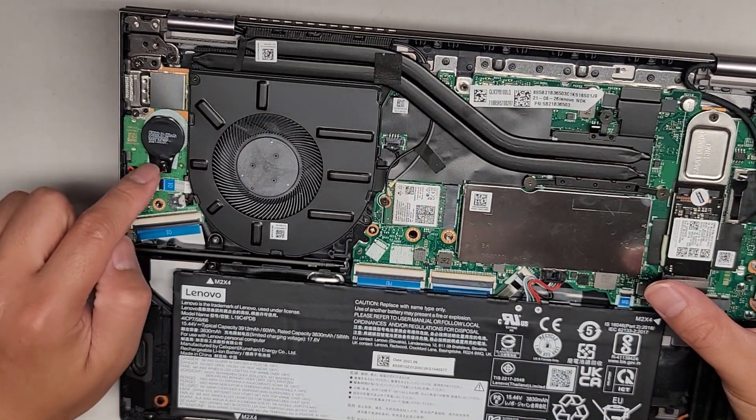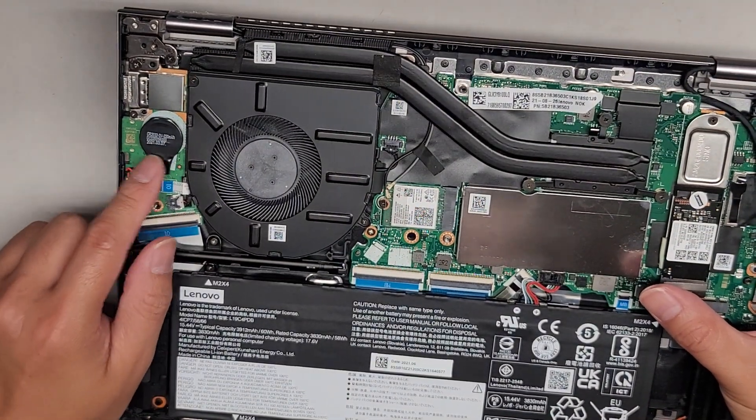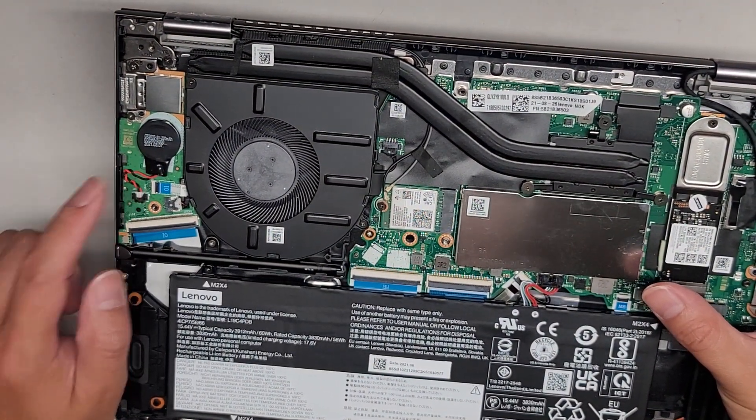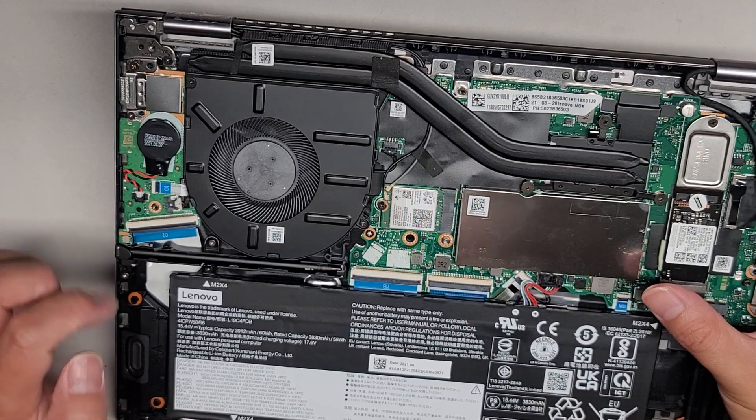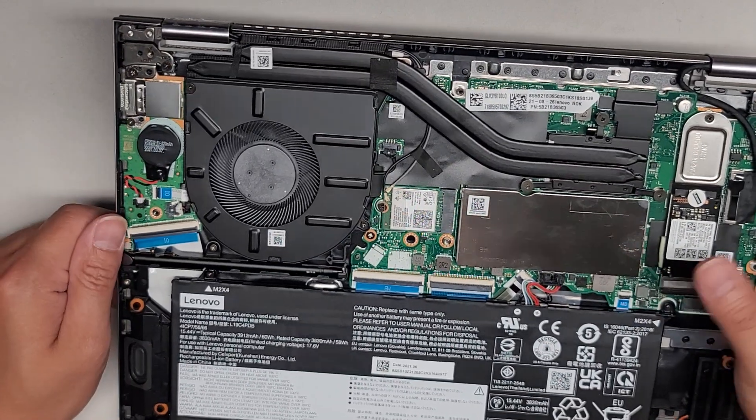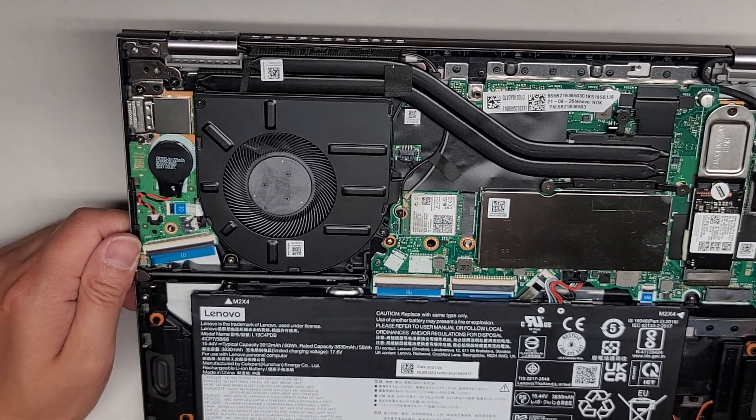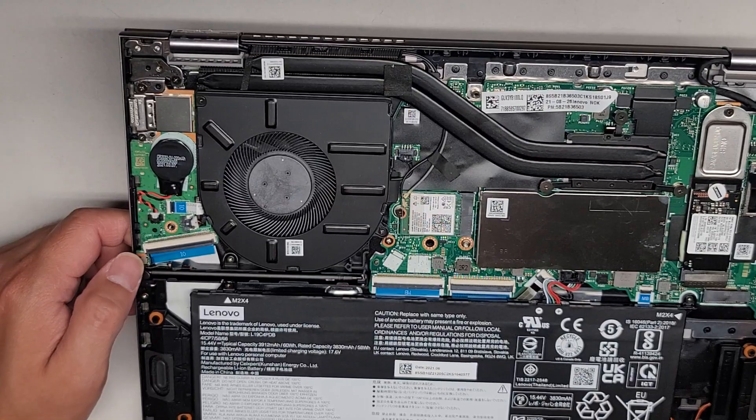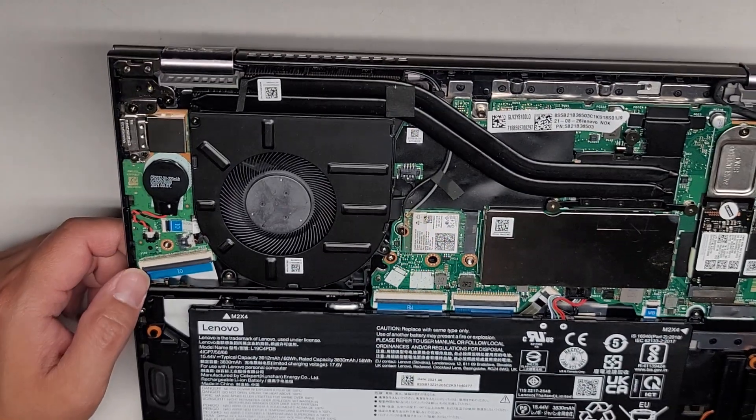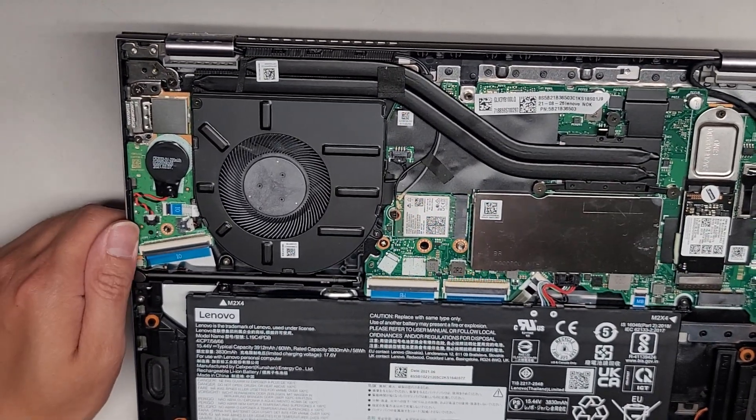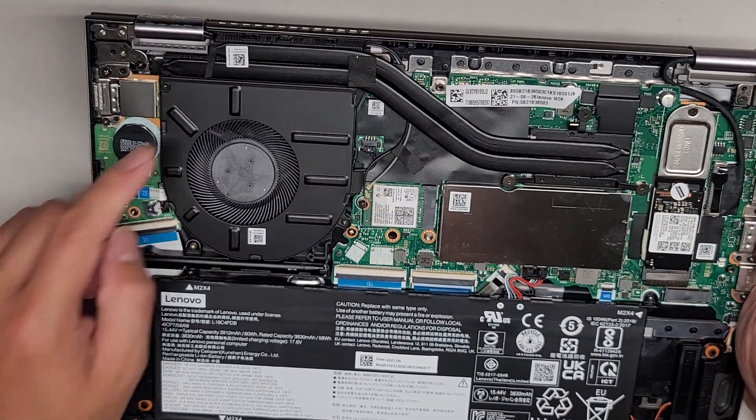There's also a BIOS CMOS RTC real-time clock battery here. If you need to replace this, I do have a code with some company that will save you, I think, like 10% or 15%, something like that. So if you need that, feel free to ask.